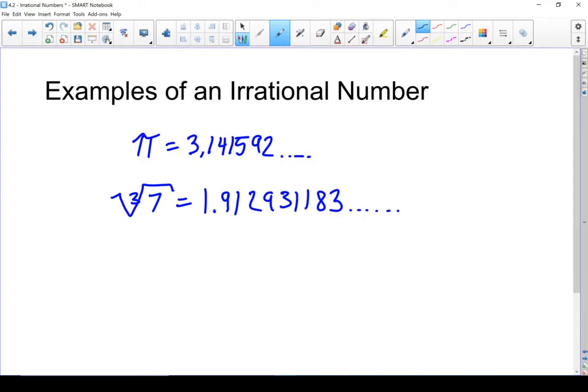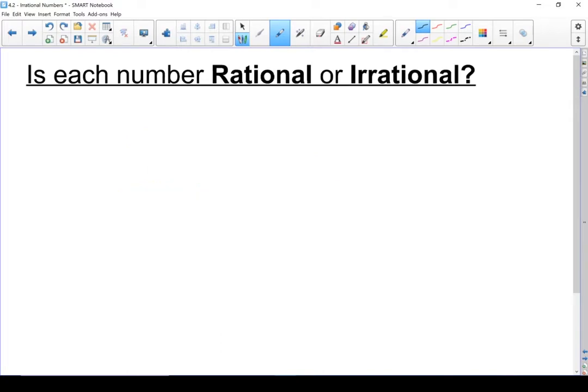One thing to keep in mind: most calculators have a limit on how many decimals they will show. So for the purposes of this lesson, if you look at your calculator screen and you don't see any repeats and it fills the entire screen so it doesn't terminate, we're going to have to assume it's an irrational number. Let's finish by looking at this last set of questions: is each number rational or irrational?